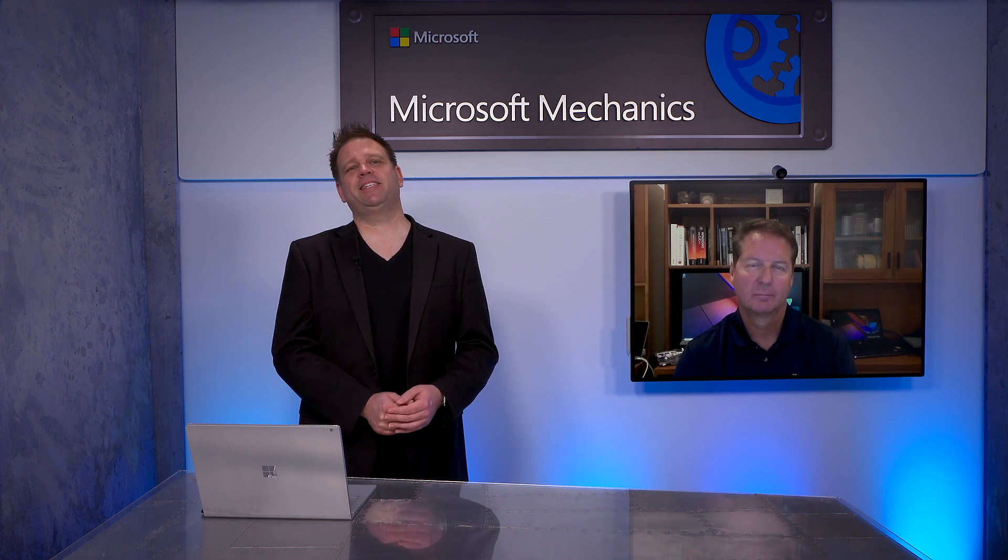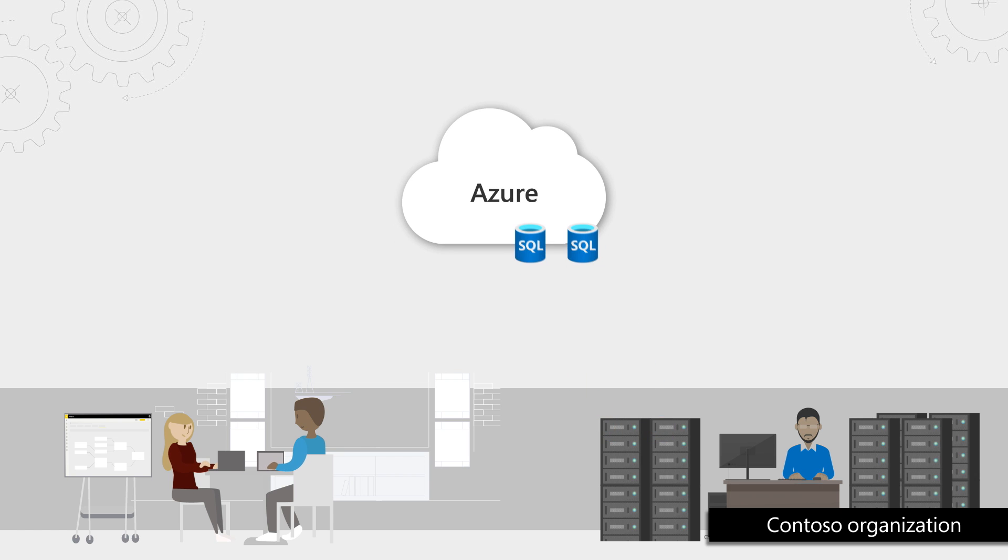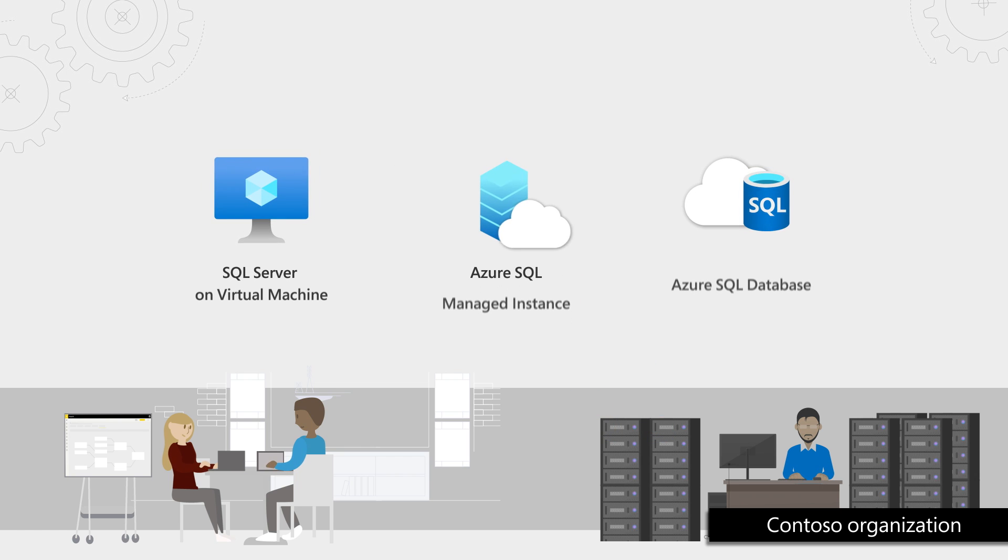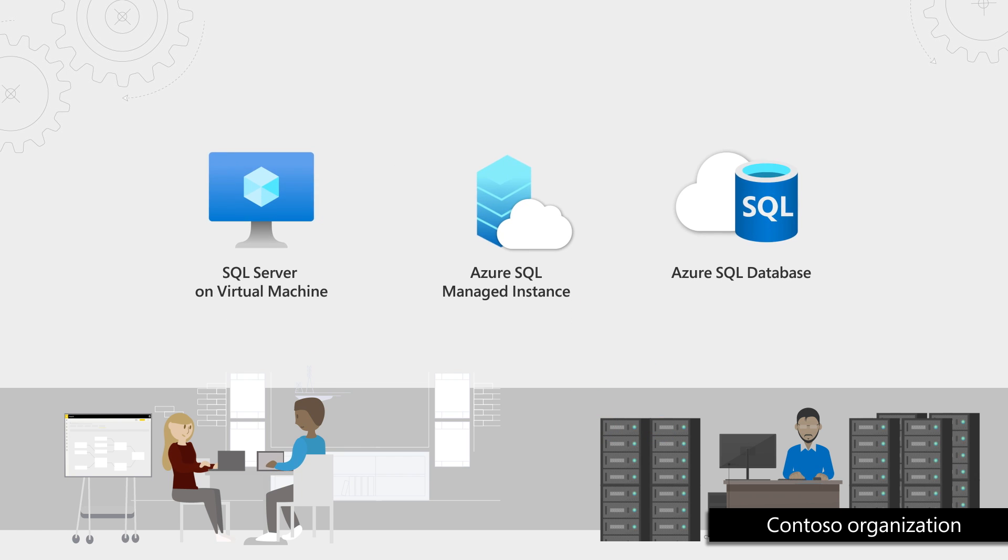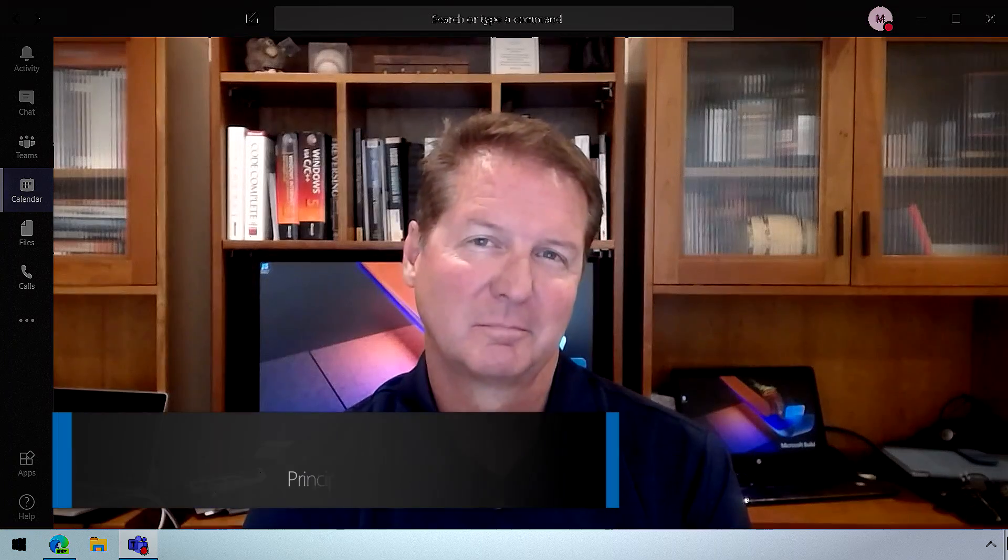Welcome to Microsoft Mechanics. Coming up, if you're running SQL Server on-premises and looking to move to Azure, we're gonna review your best options for assessment and migration. So today I'm joined by database expert and engineering lead, Bob Ward. Welcome to Microsoft Mechanics. Thanks, Jeremy, great to be here.